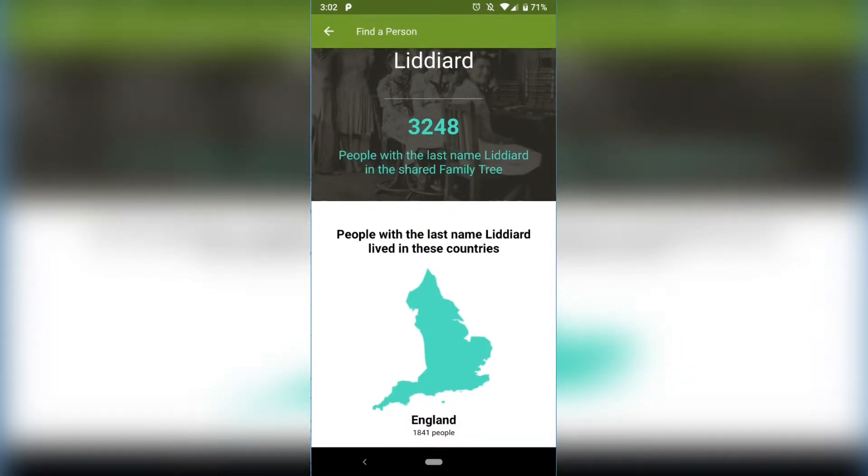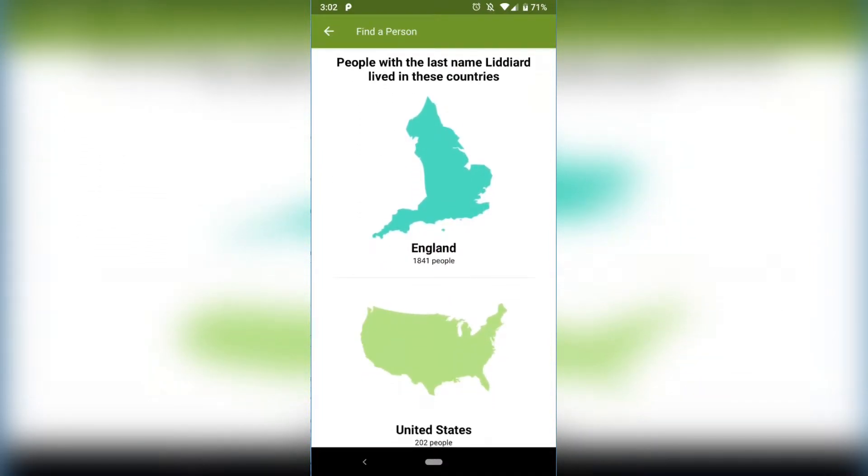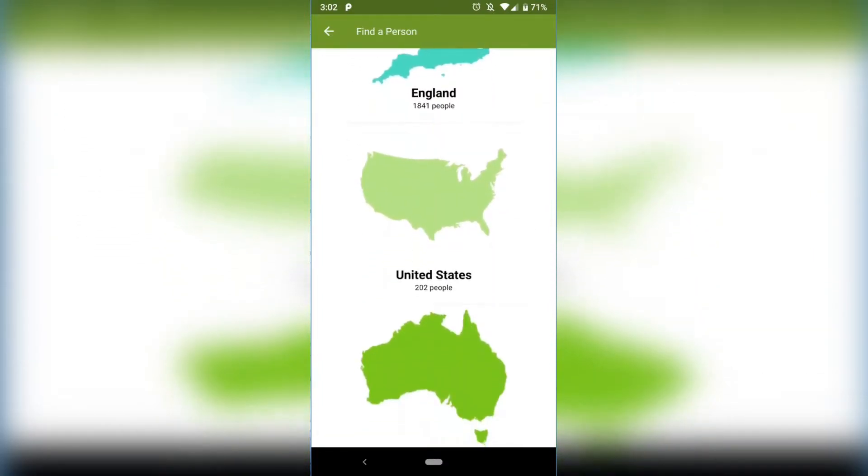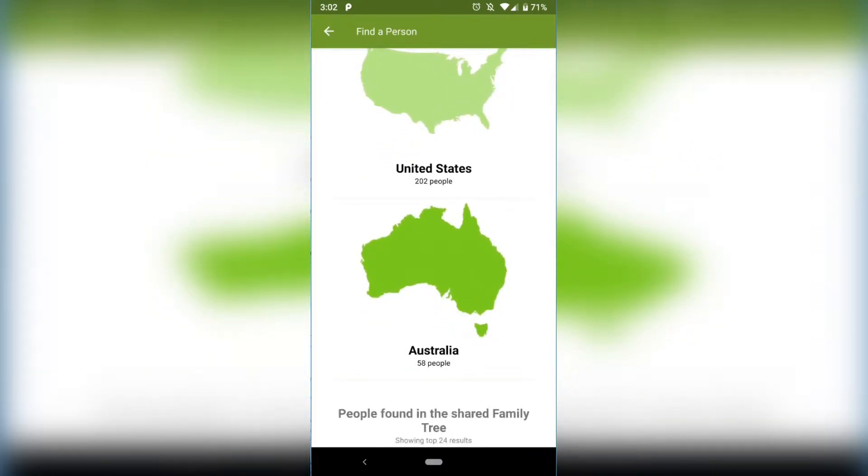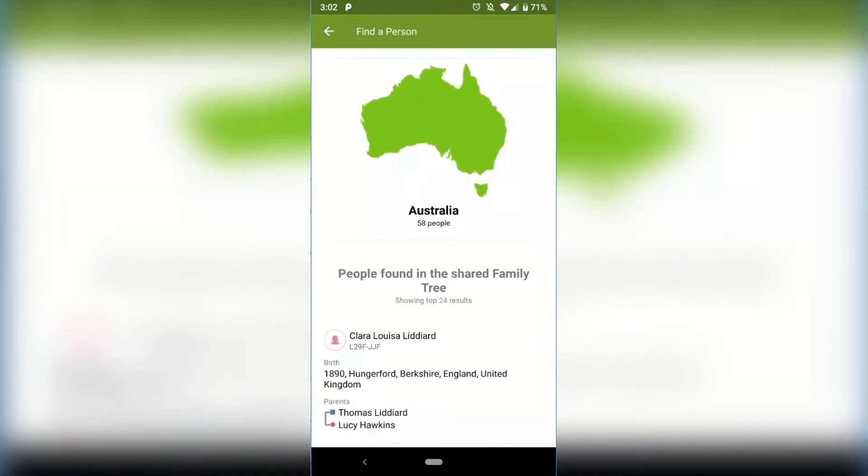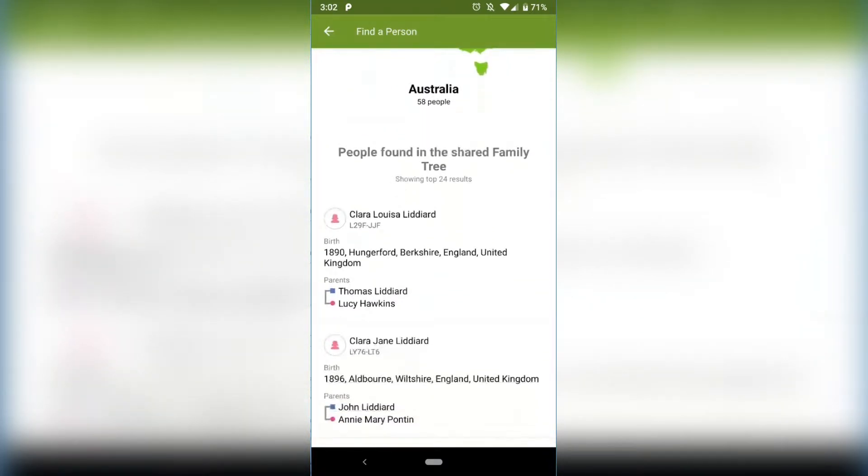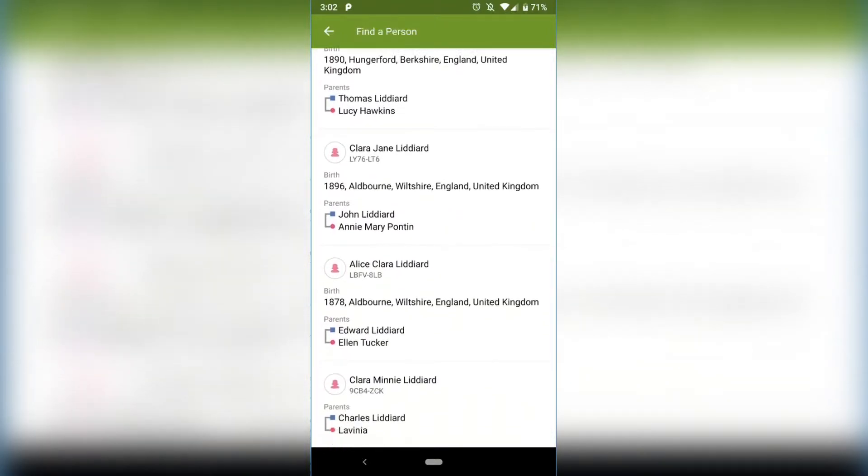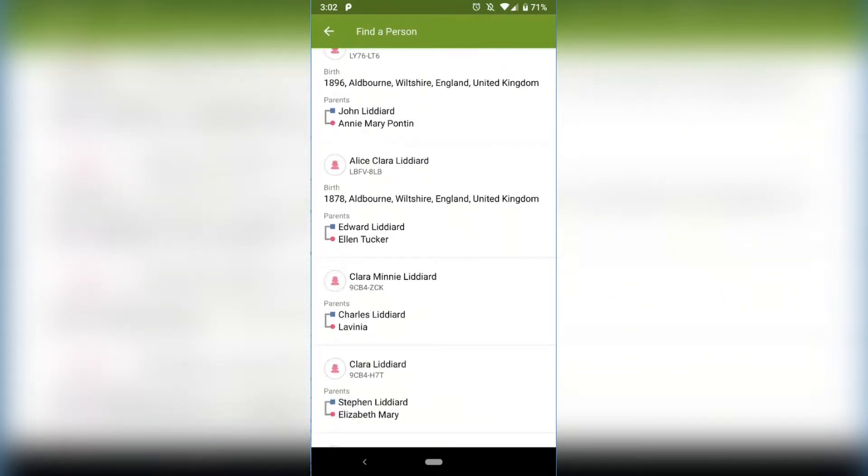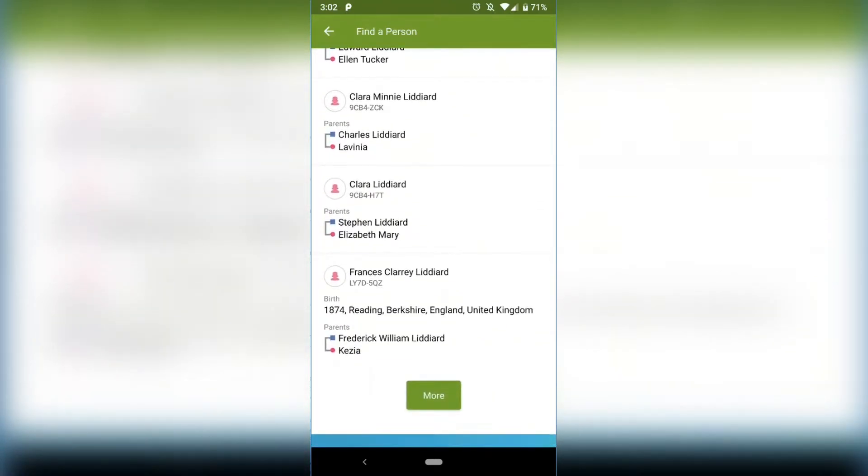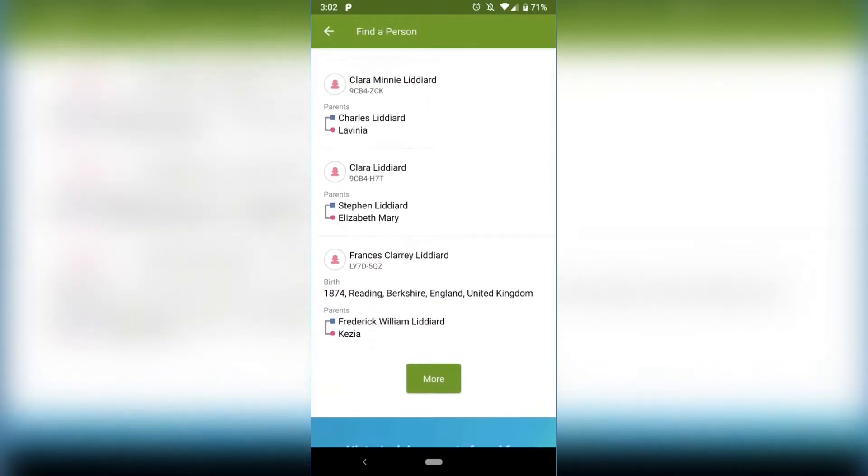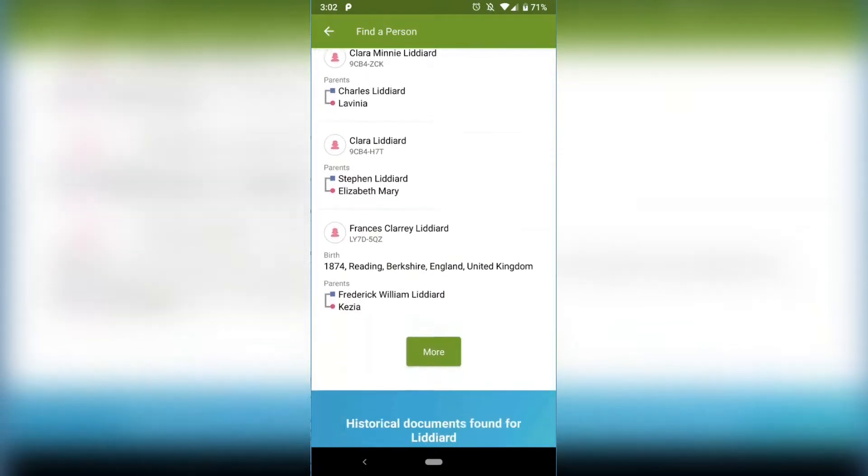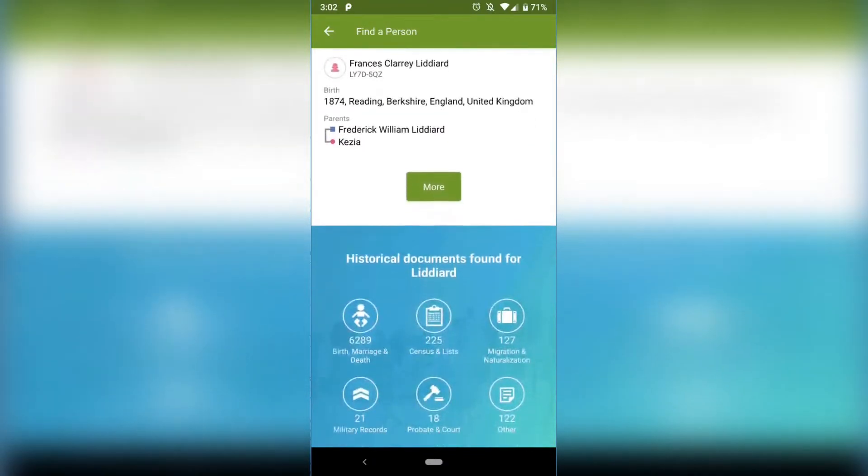It's now going to do Liddiard for the top part and then later on look for only Claire Liddiard's. So Liddiards, there's 3,248 Liddiards in the FamilySearch huge family tree. They're mostly common in England, United States, and Australia. That's interesting. So here's a Claire Liddiard, Claire Jane Liddiard, Alice Claire Liddiard, Claire, two other Claire Liddiards, and a Francis Clary Liddiard.